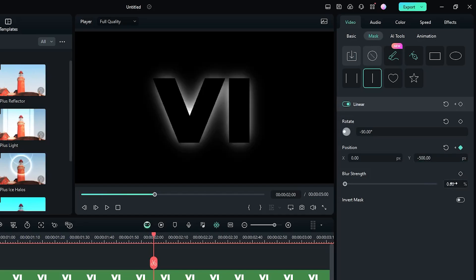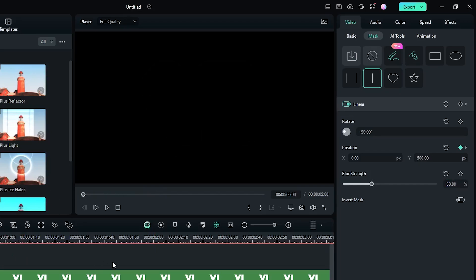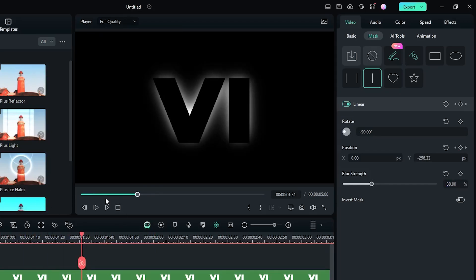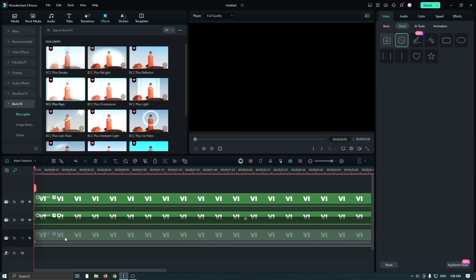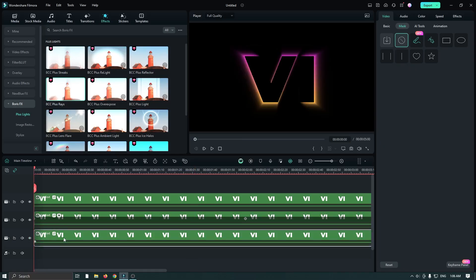And set blur strength to 30. Now let's check the preview. You can see now our glow is animated.